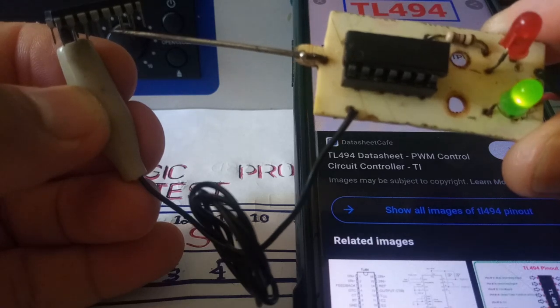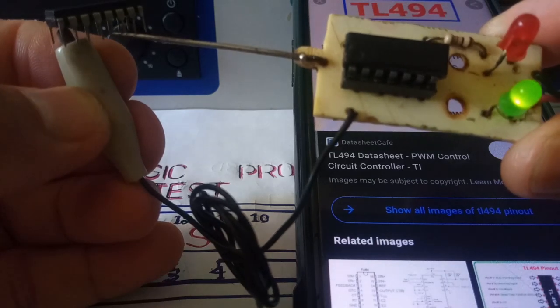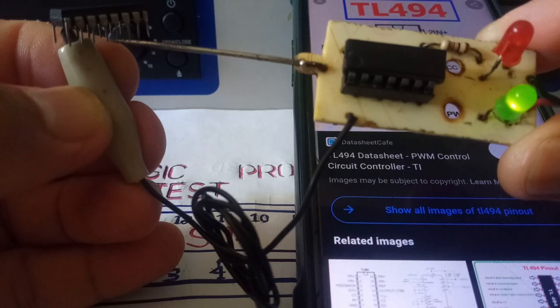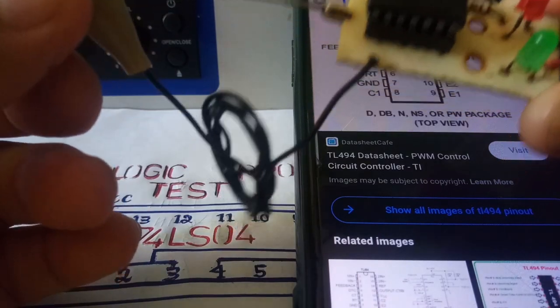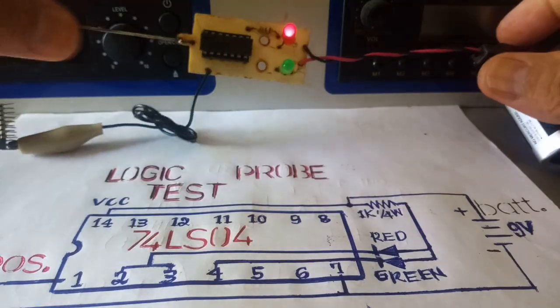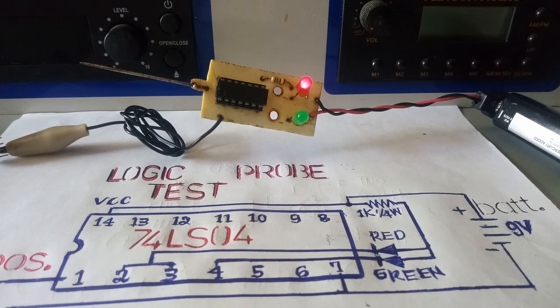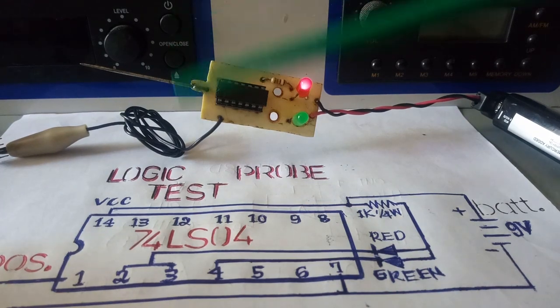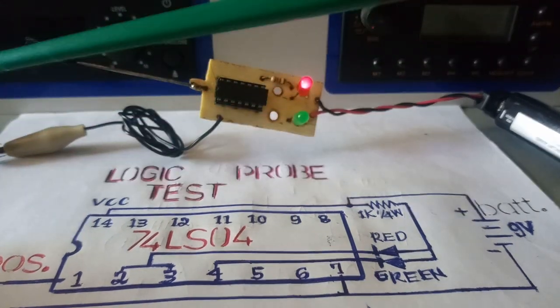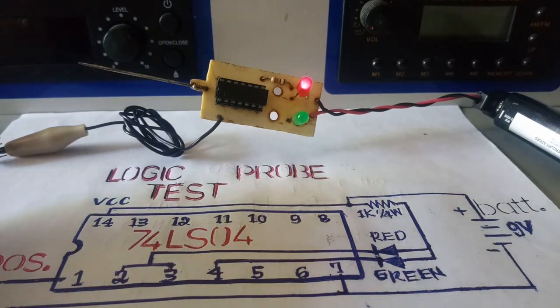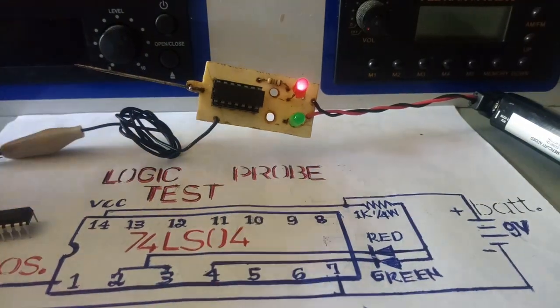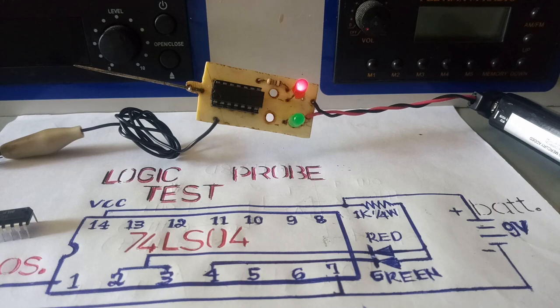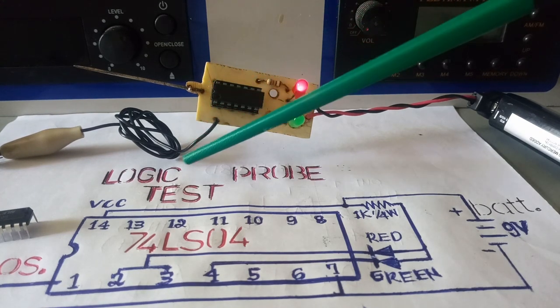This is a good TL494. Thank you for watching this logic test probe justified. Good IC and the bad IC. Hope you like this simple circuit and please subscribe.